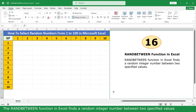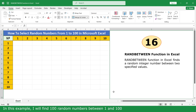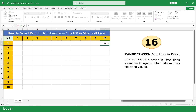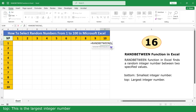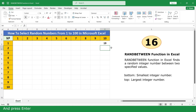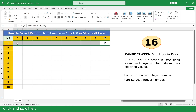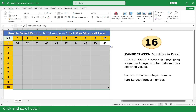RandBetween Function. The RandBetween Function finds a random integer number between two specified values. In this example, I will find 100 random numbers between 1 and 100. Type equal, click on RandBetween Function. For the bottom argument — the smallest integer — insert 1, comma. For the top argument — the largest integer — insert 100, close parenthesis, and press Enter. Click and scroll down to fill.